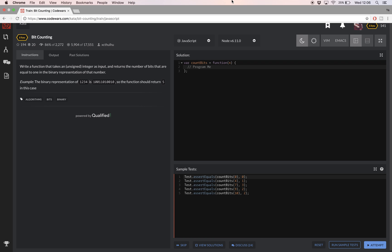Hello and welcome! In this Codewars JavaScript video I'll be taking you step by step through how I went about solving their bit counting challenge on codewars.com.